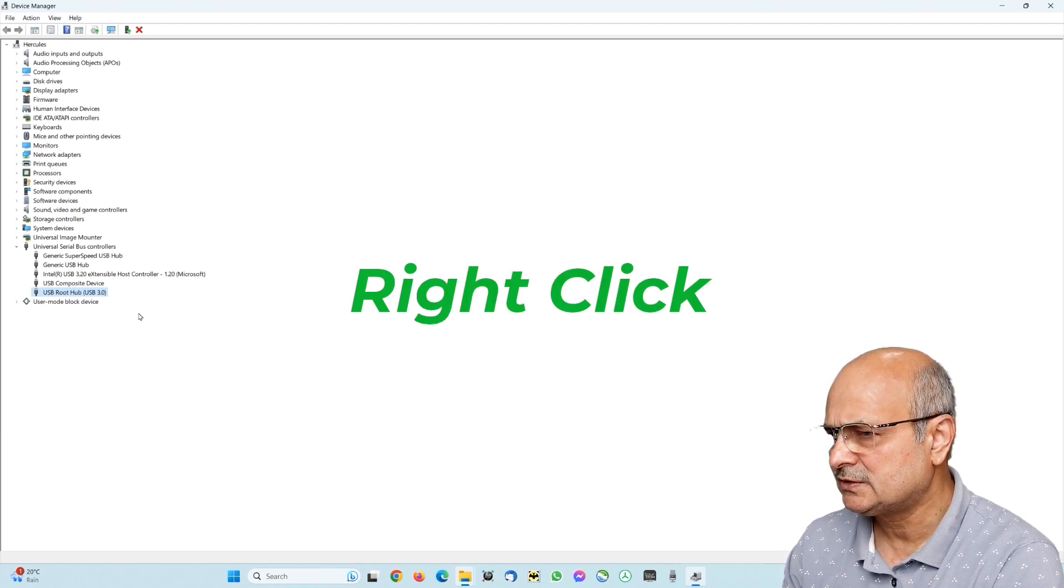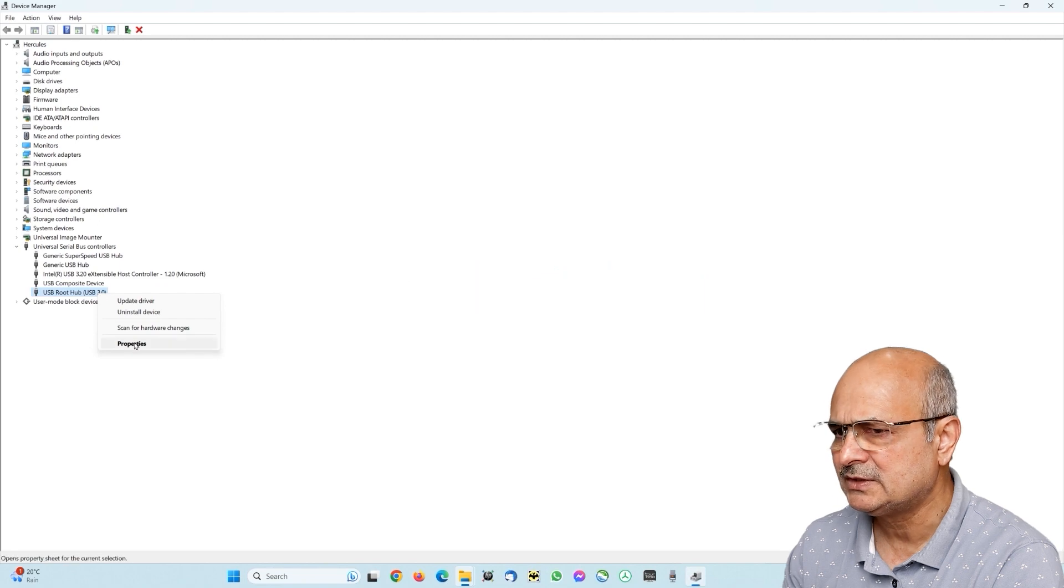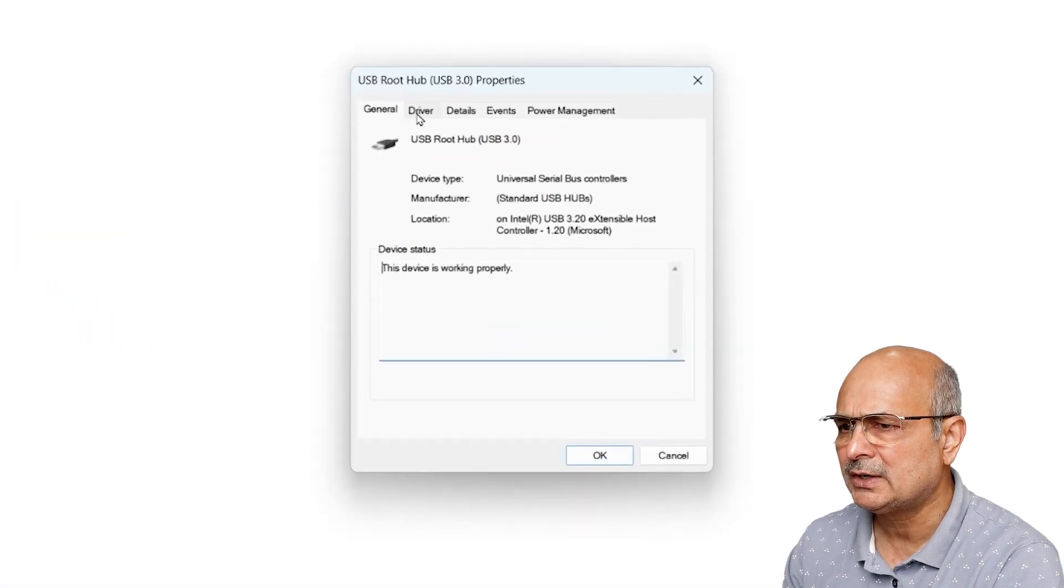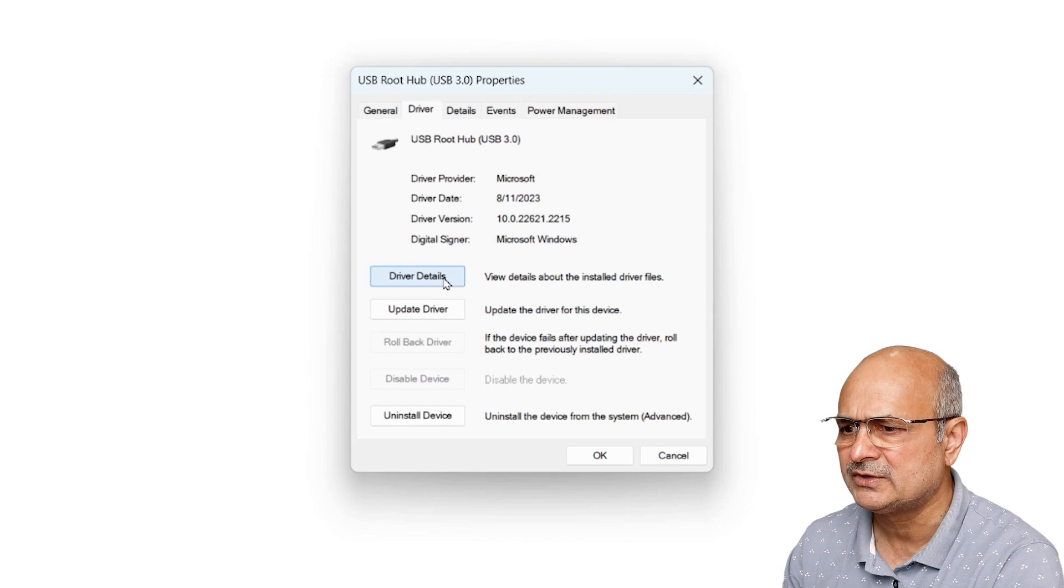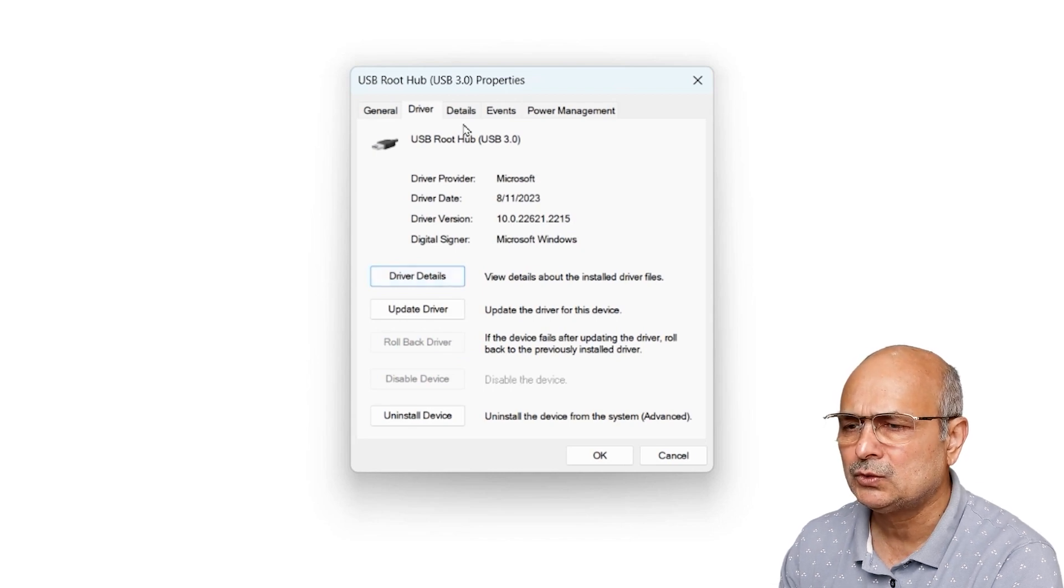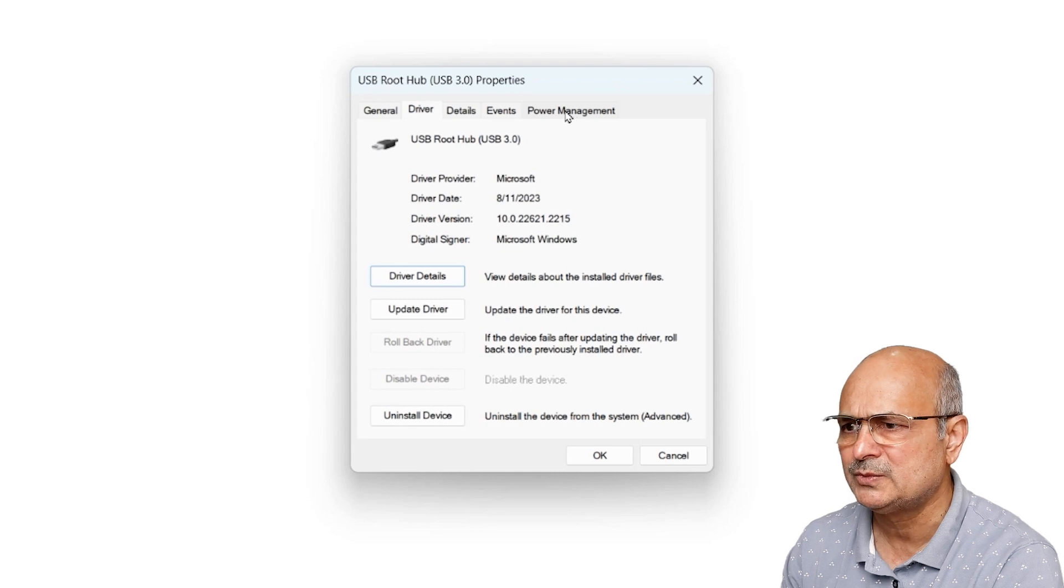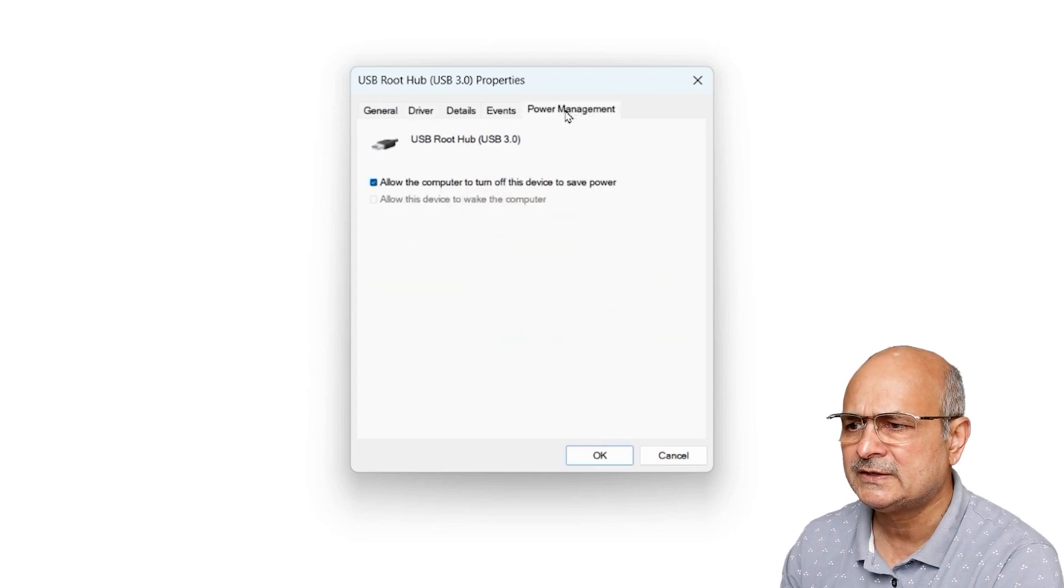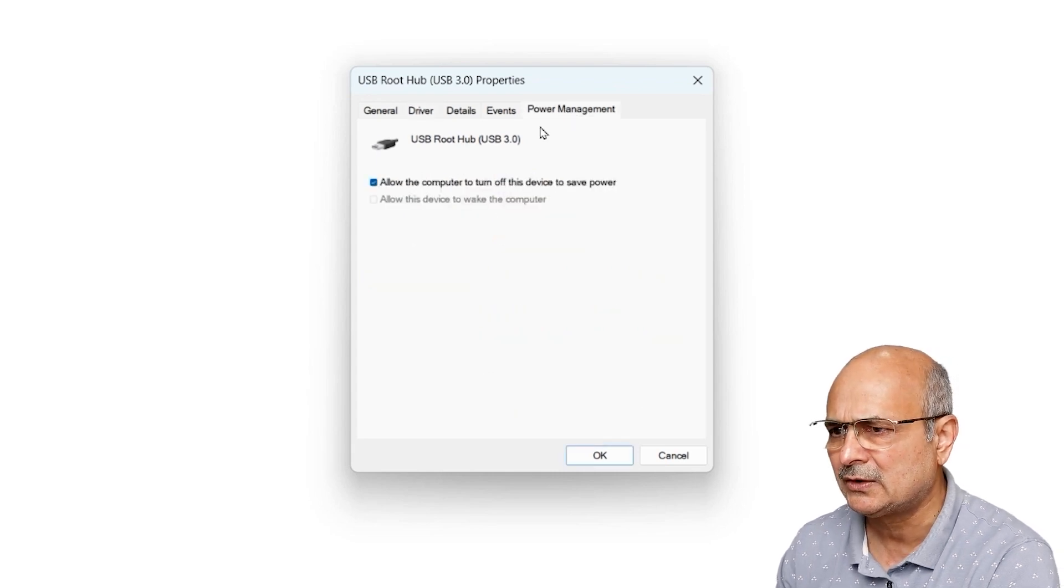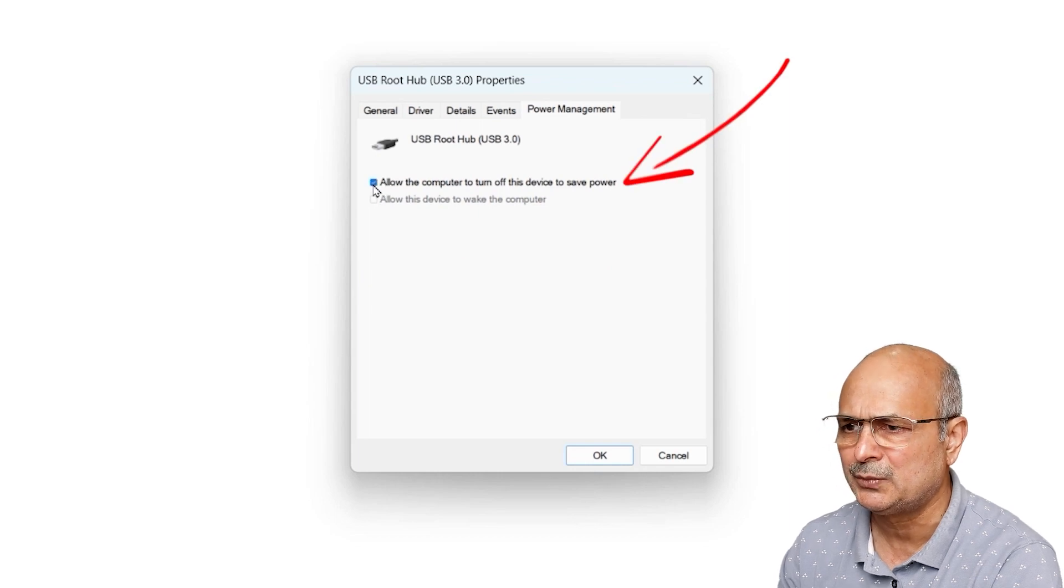To look into power management settings, select one of the devices, let's say a USB root hub USB 3. Right-click here and go and select properties. This will bring up this menu here. By the way, if you want to get the details about your drivers and maybe update the drivers you can do it from here, but we are going to look into the power management.